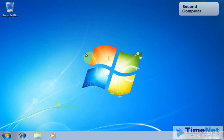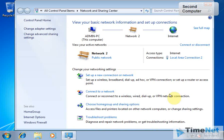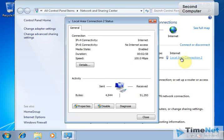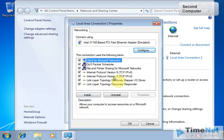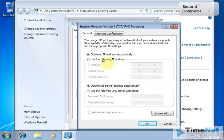I am on the second computer now, and I have only one network card here. In the Network and Sharing Center, you can already see that I am connected to the internet automatically — I haven't done any configurations on this computer. We will go to the properties of the Local Area Connection and check the IP version 4 settings. I click on IP version 4 and click Properties. You can see that I have selected 'Obtain an IP address automatically' and 'Obtain DNS servers automatically'.